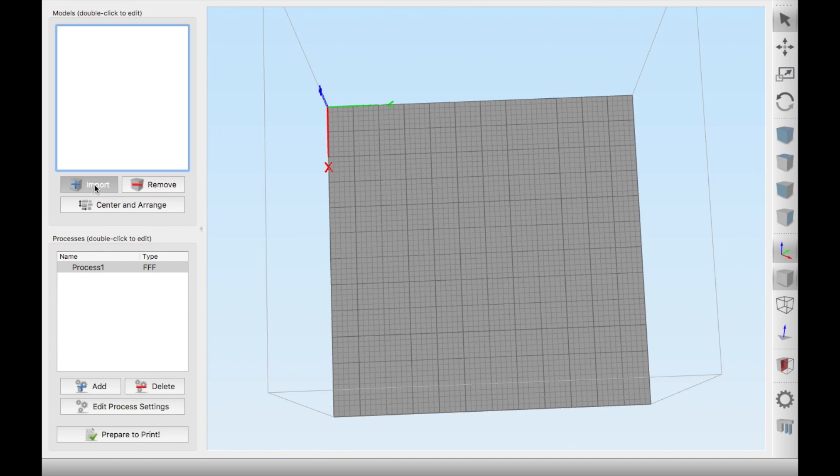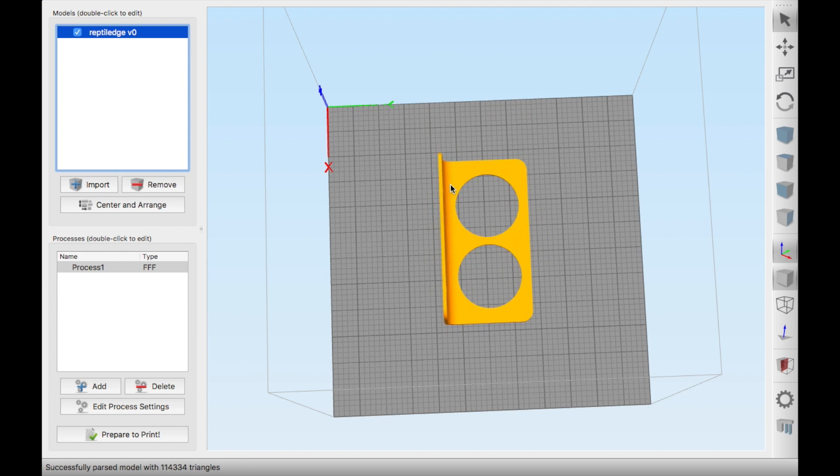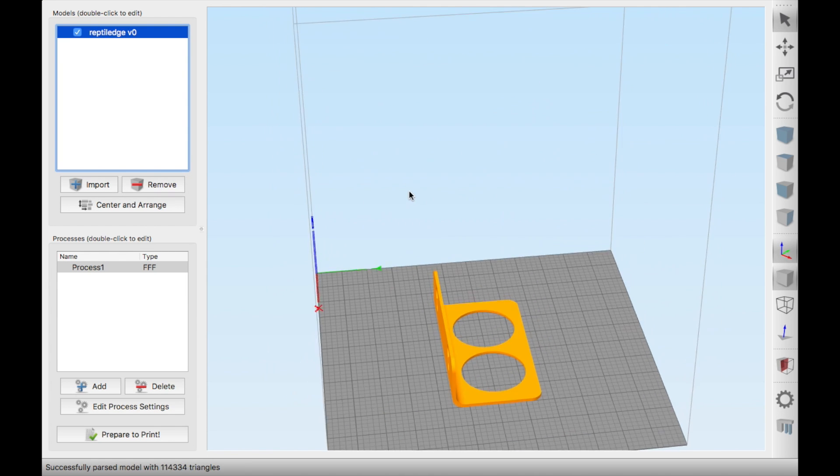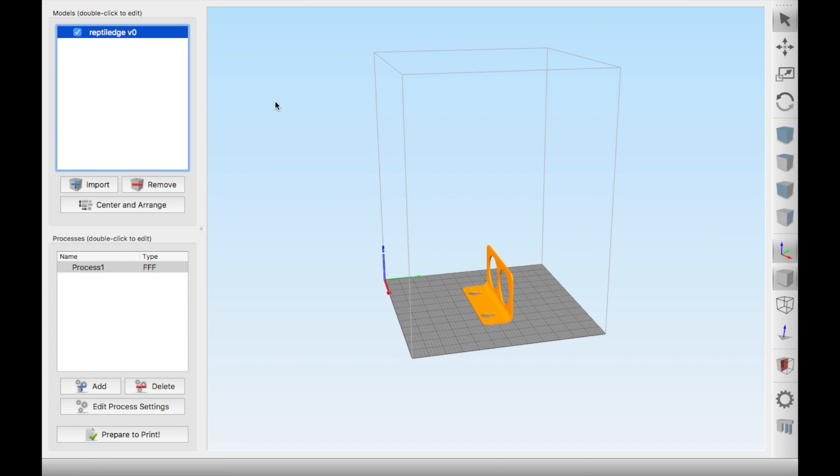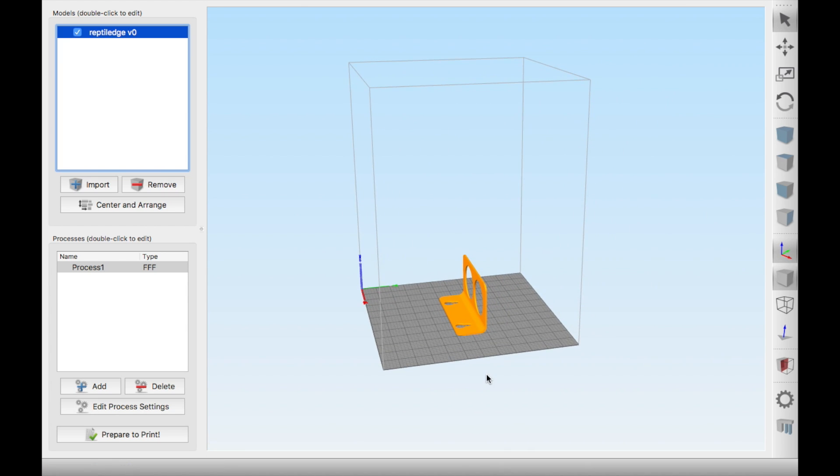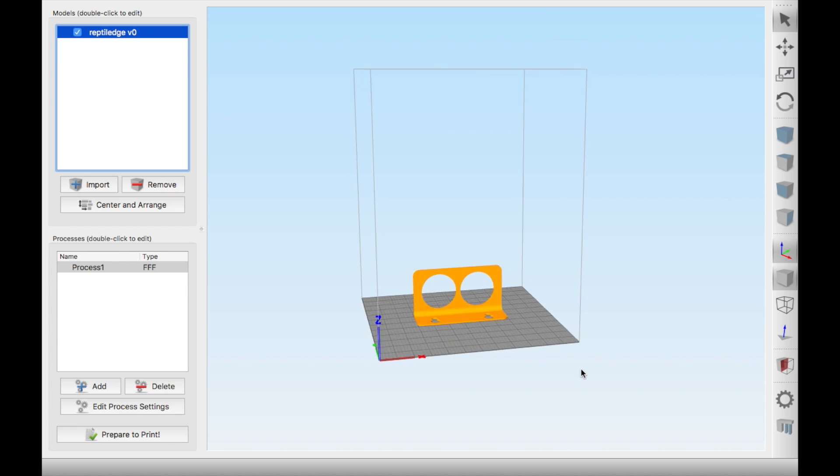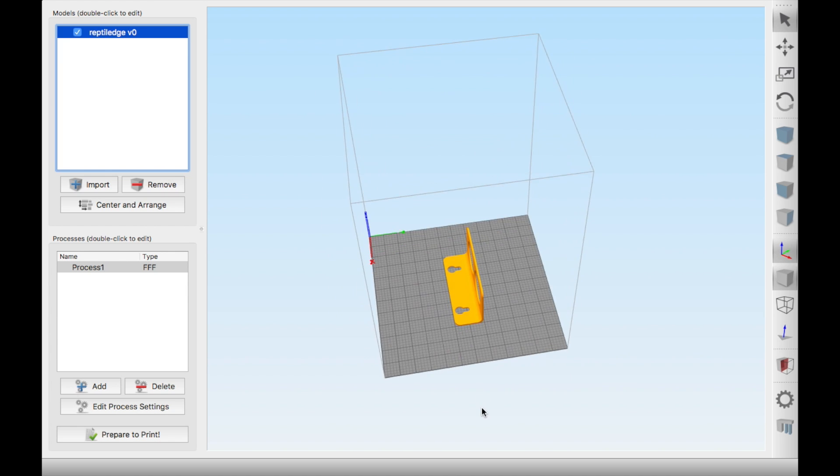As indicated before, my slicing software of choice is Simplify 3D. So here I'm importing the model. The way it's actually situated is perfect because like this you don't need any supports whatsoever.